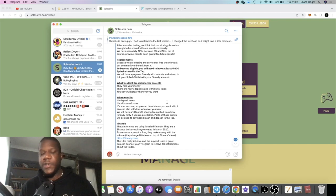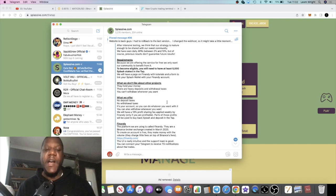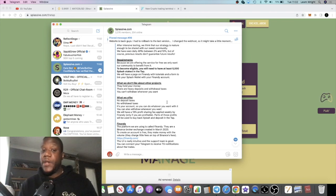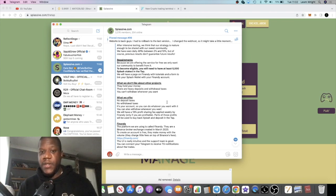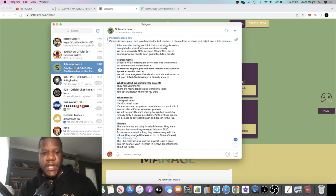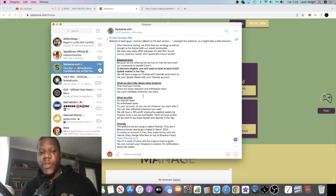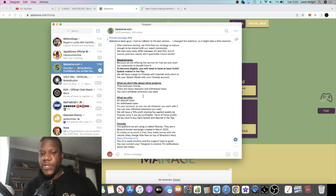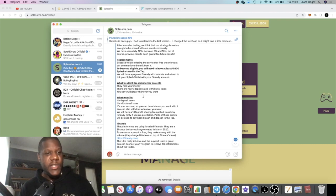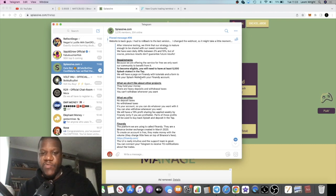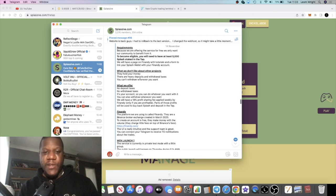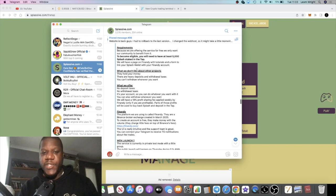It would be very beneficial in this market. This is not going to require you to lock up funds and all that sort of stuff. There's no deposit fees and all that sort of stuff. Let's just read the rest of the announcement. What we don't like about other projects: they hold your money, they have heavy deposits and withdrawal taxes. You can withdraw whenever you want.